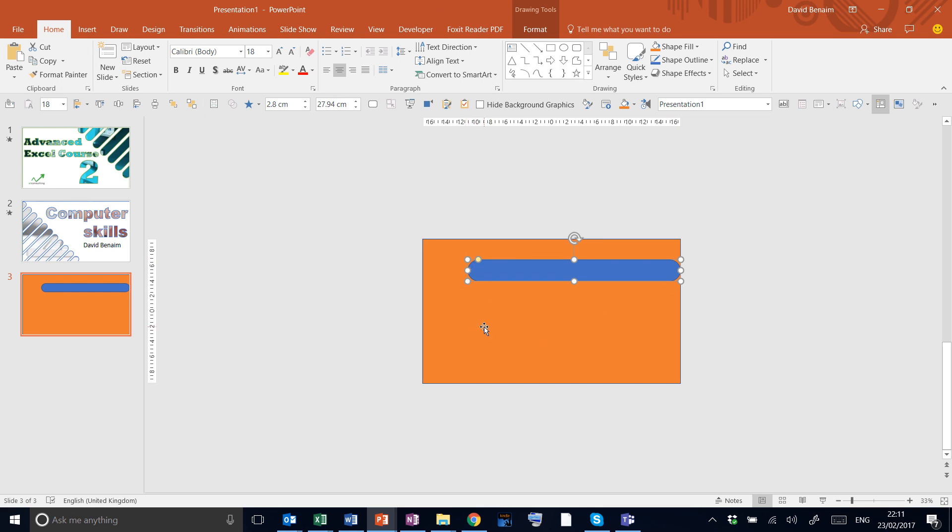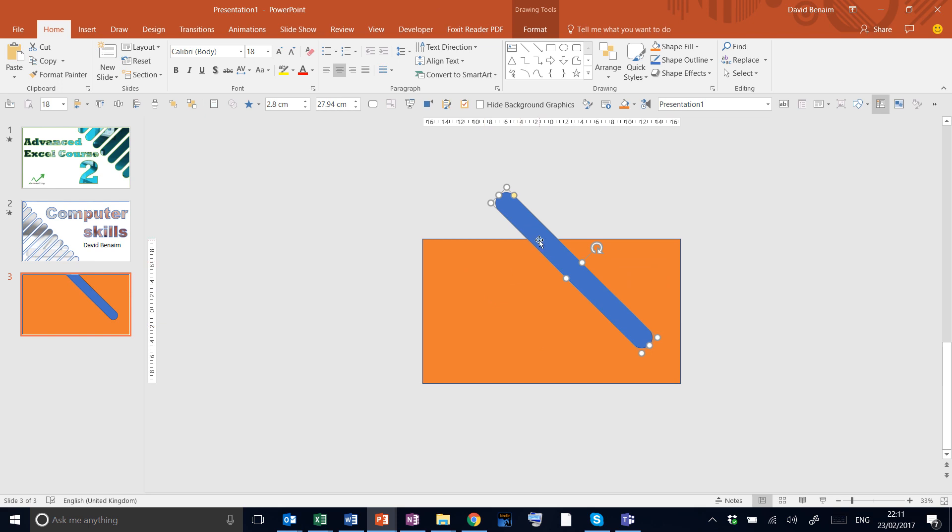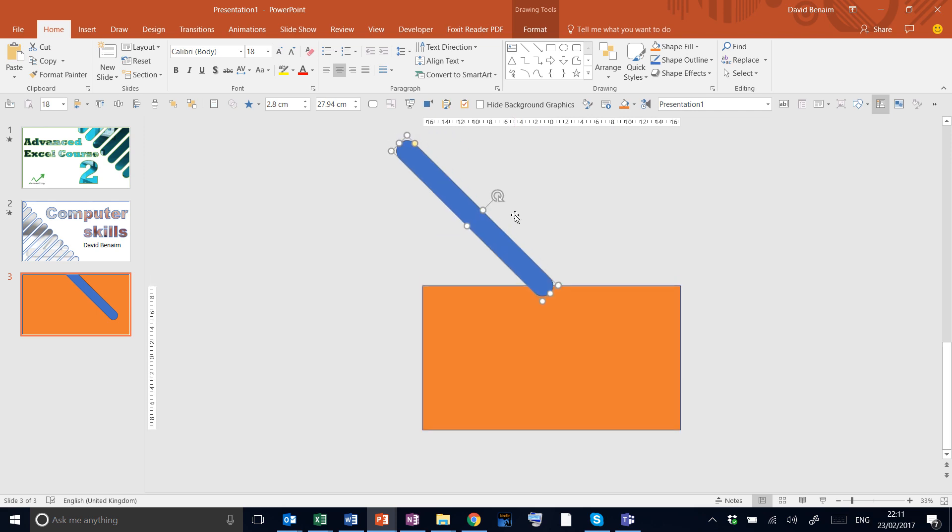Then we're going to use Alt and the arrow keys to make it exactly 45 degrees like that and then we move it to the desired start position which is that one. We want to replicate this shape going down all the way there.